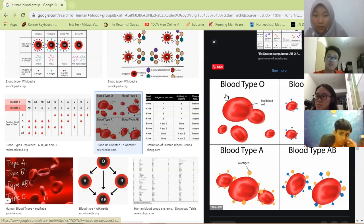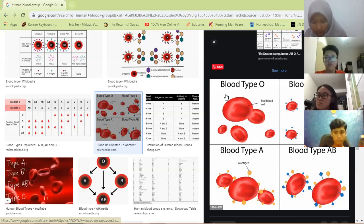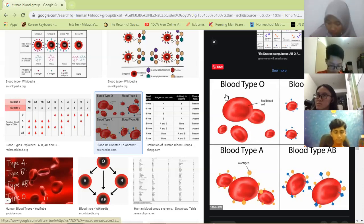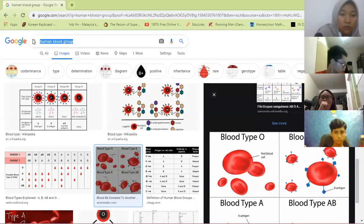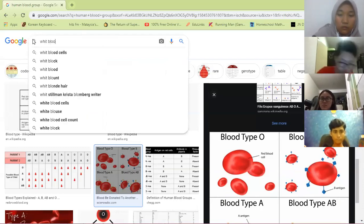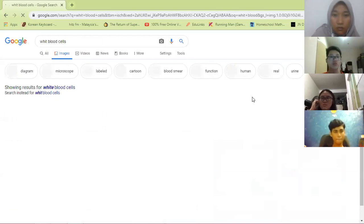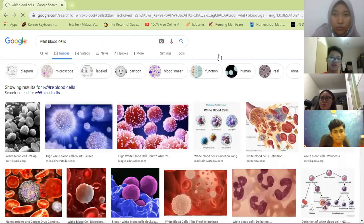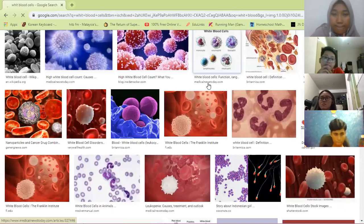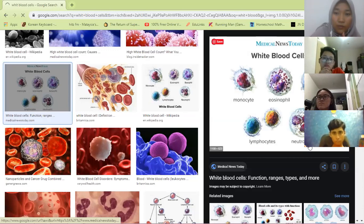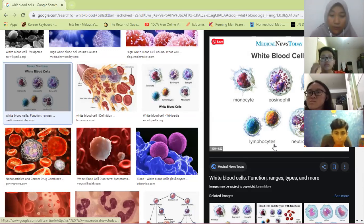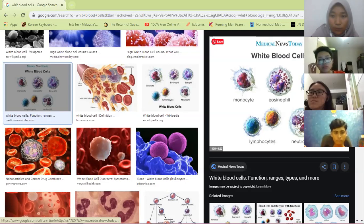The function of white blood cells is to fight against infections by destroying microorganisms. Their shape is different from red blood cells. There are five types of white blood cells: monocyte, eosinophil, basophil, neutrophil, and lymphocytes — all of which are for fighting infections and maintaining our immune system.